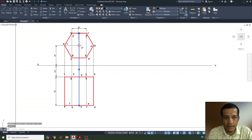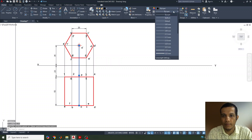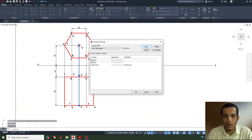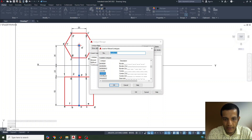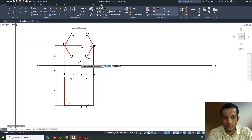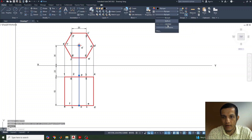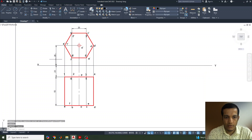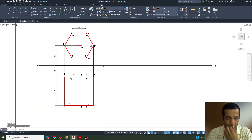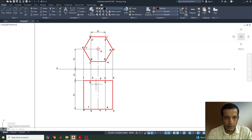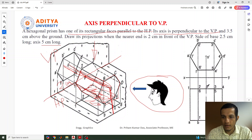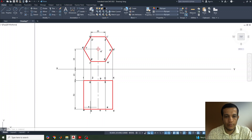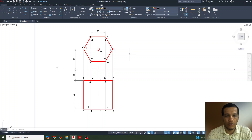This line we can change to a center line. Go to layer properties, load the line type, select the center line — Center 2 or Center 5X. Select the axis line and apply the center line type, then delete any extra lines. This is our required projection of solid when the axis is perpendicular to the vertical plane. It is very simple to draw. I hope you understood how to draw the front view and top view when the axis is perpendicular to the vertical plane. If you have any doubts, please leave a comment. Thank you all.